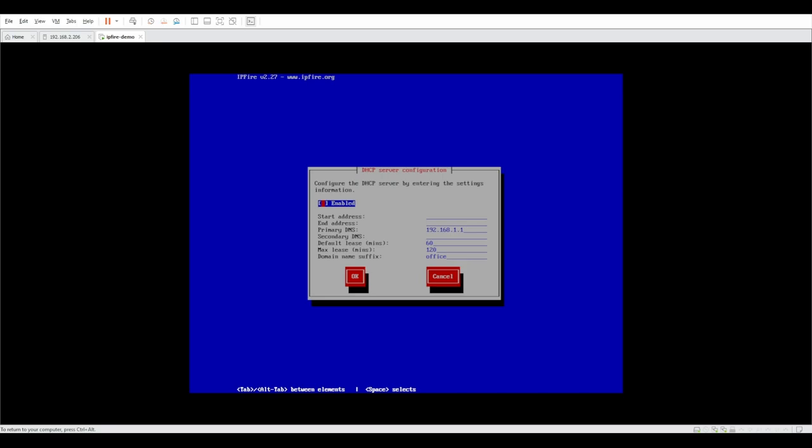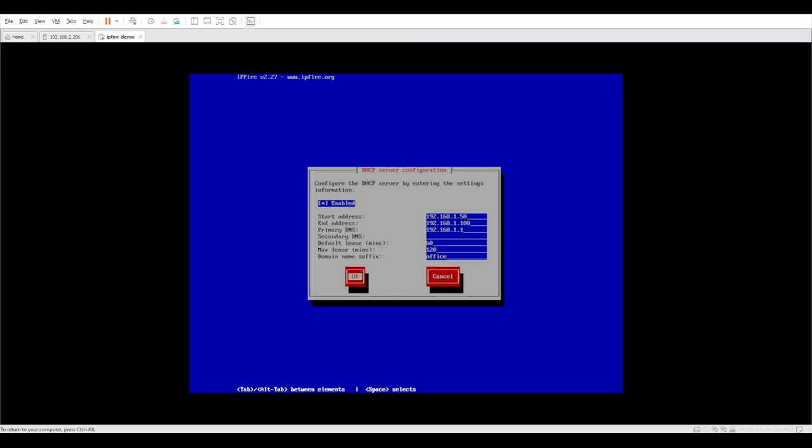It's going to ask us in the next step if you want to configure a DHCP server, which it is a good idea to do it. So go ahead and enable it with your given details. For me, I'm just going to set it up from 192.168.1.50 to 1.100. And I'm not going to set up the secondary DNS. We're going to leave the rest of the stuff at default. And that's it. Setup is complete.